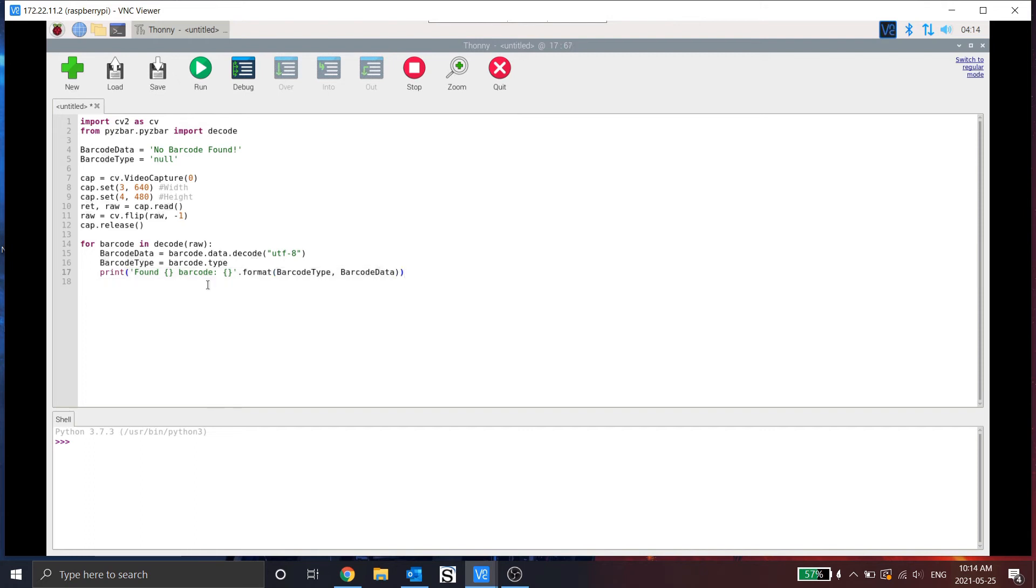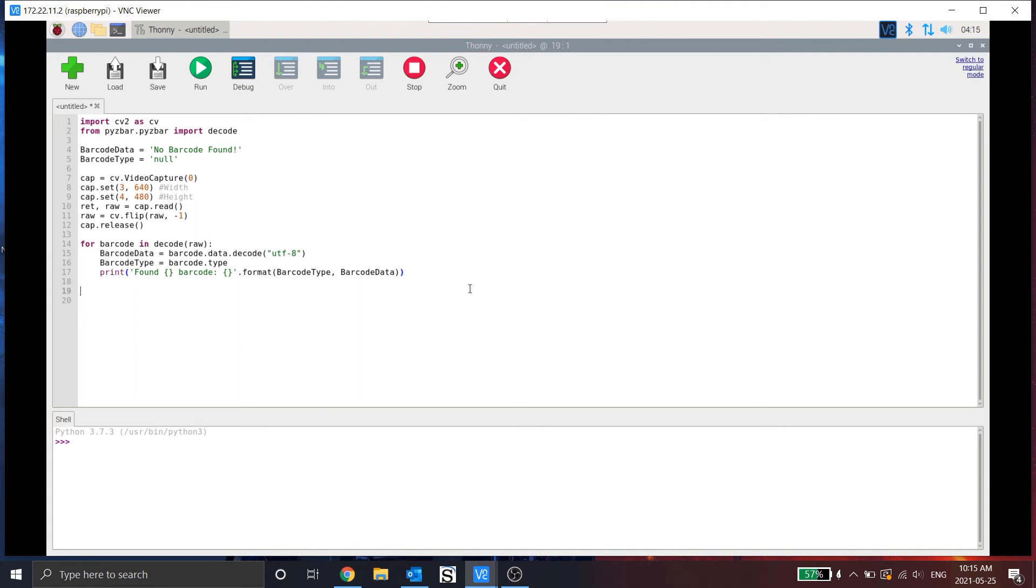So what this will do is, when it finds a barcode and rotates through it, it will print out the statement with the barcode type and then the data that's in the barcode. I'm done with this for loop.